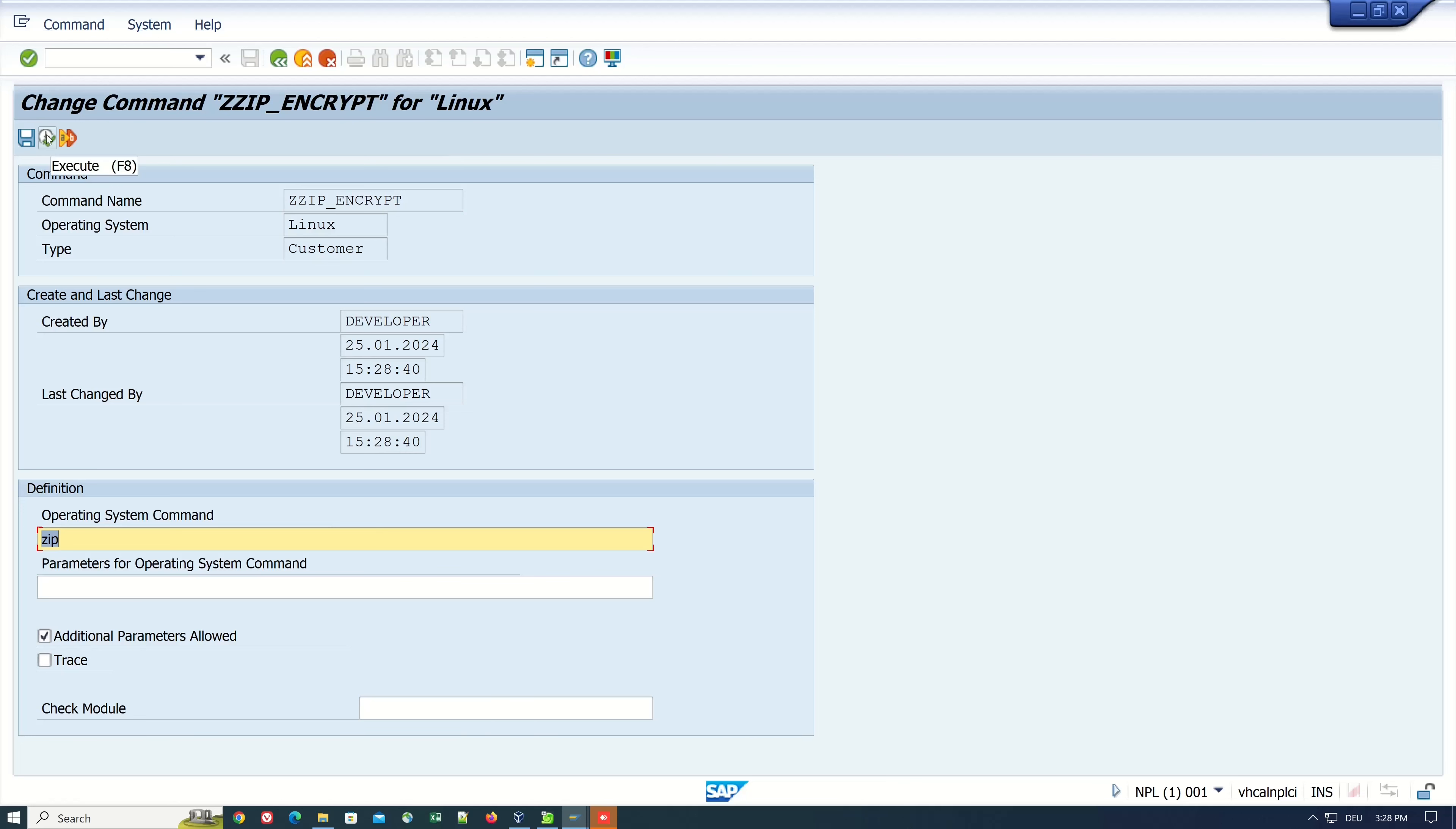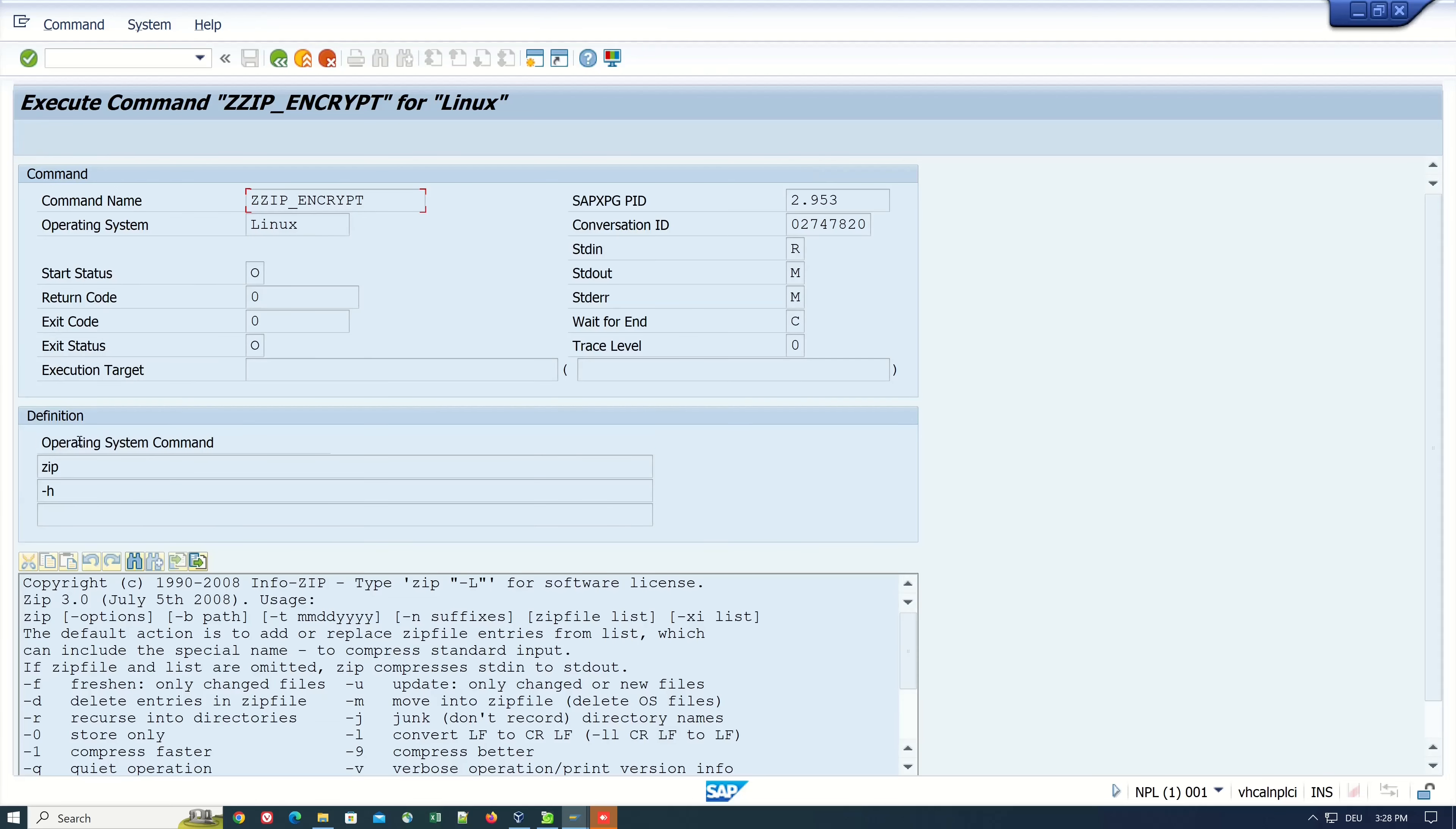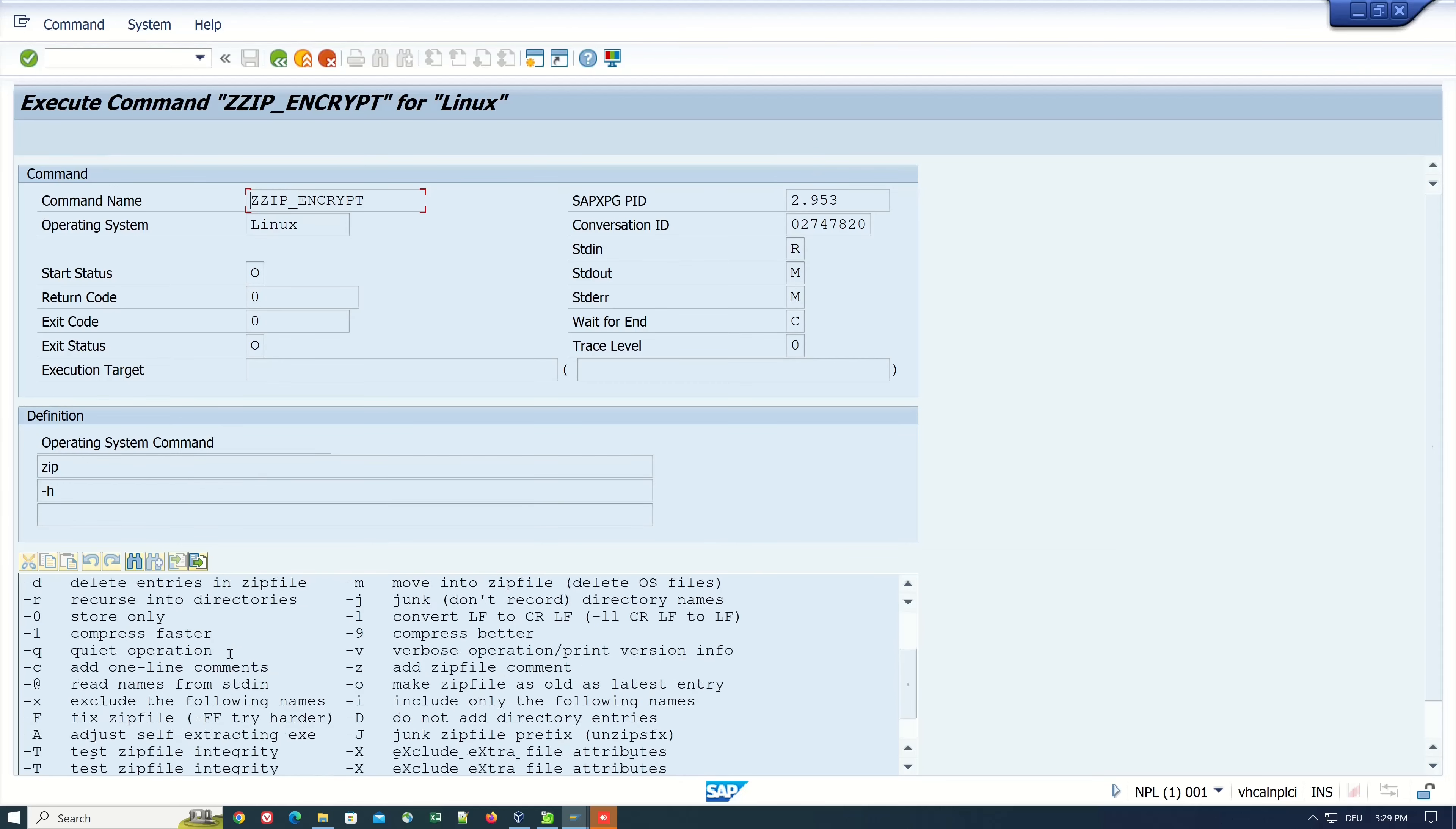Now we can run this. Here we see we call the operating system command ZIP and I type here minus H for the help. I run this and we see we have a response from the operating system.